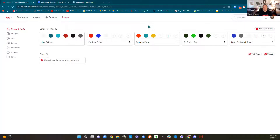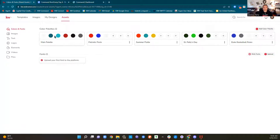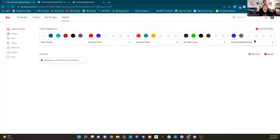We came into designs, clicked Create Design in the upper right corner, chose print or social, clicked Create Design, and it brought us into designs and we are now into our assets. The first thing we have in our assets are colors and fonts. You can see this main color palette — these are the colors I usually use for my branding. I want to show you how to create a color palette.